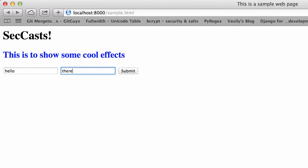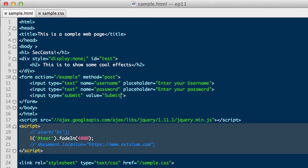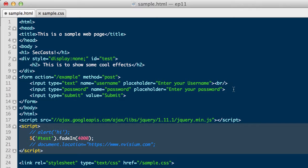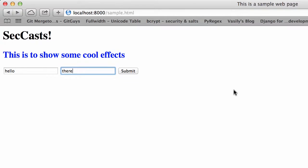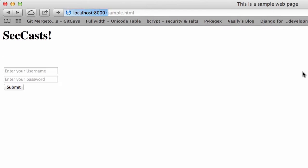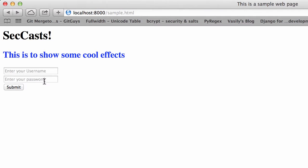Now, since a password is being entered, we want to obfuscate that data from any prying eyes. This means we will change the type from text to password. Additionally, we will enter some line breaks so the form is vertical rather than horizontal. And we'll enter in some fake credentials.